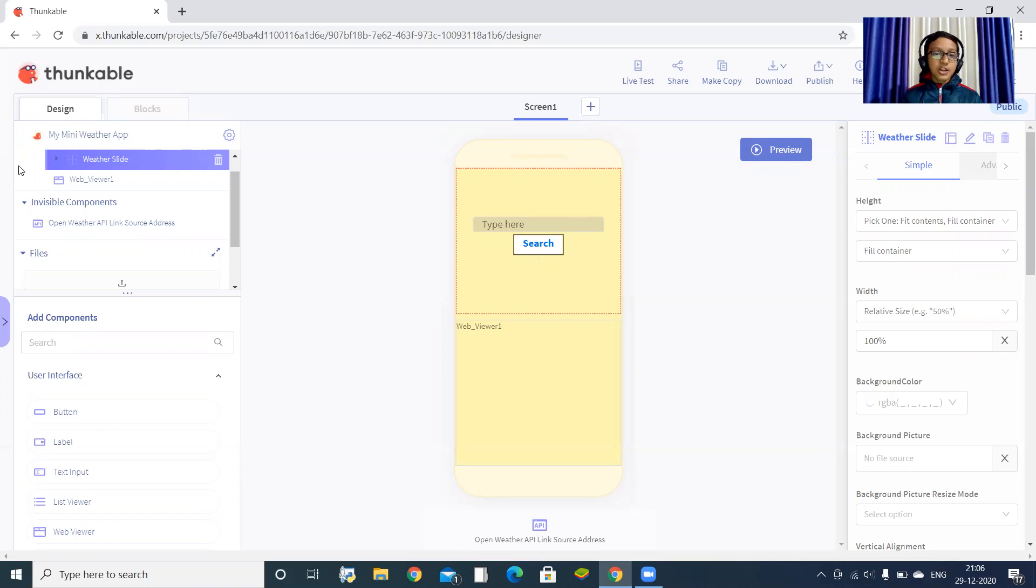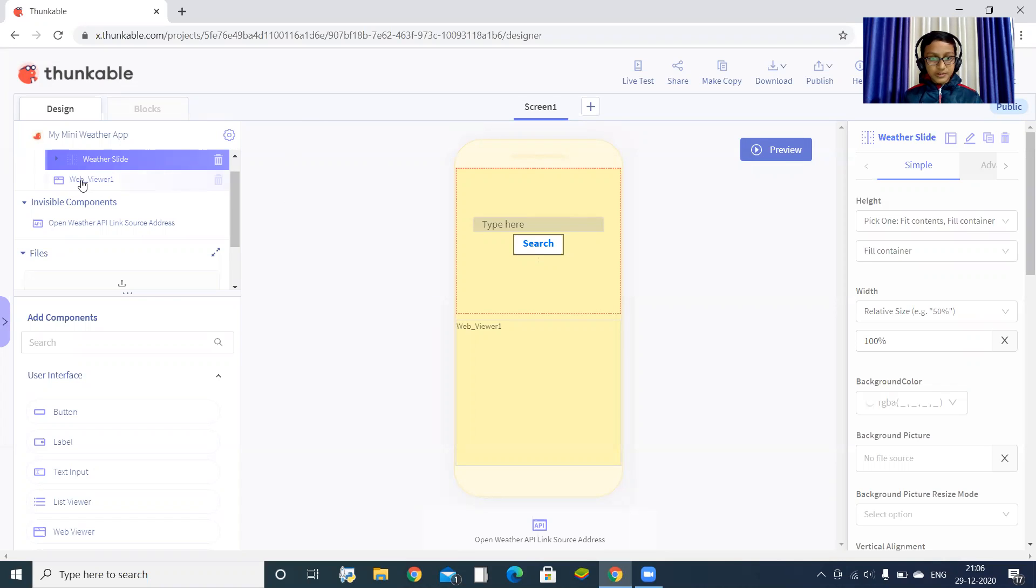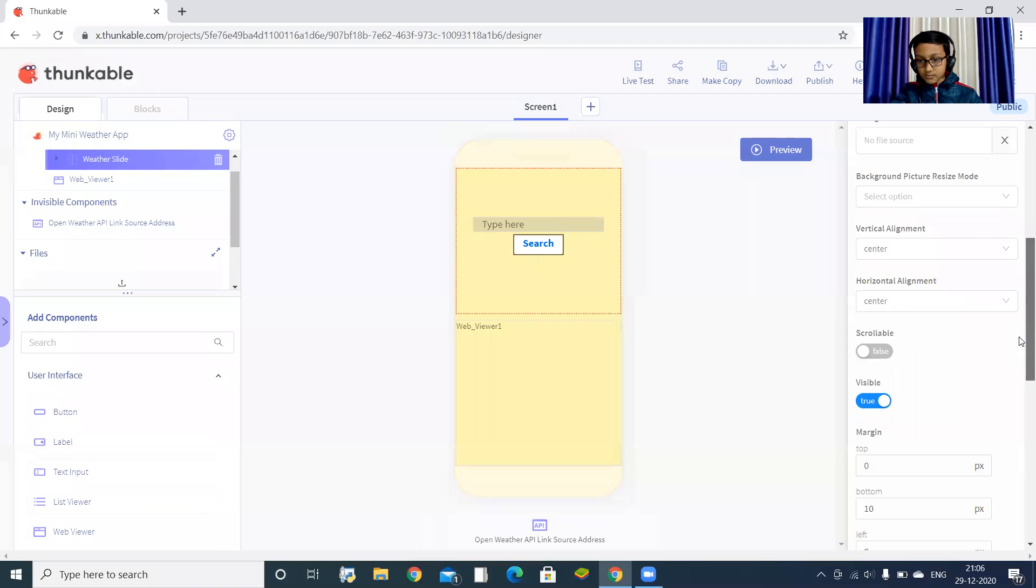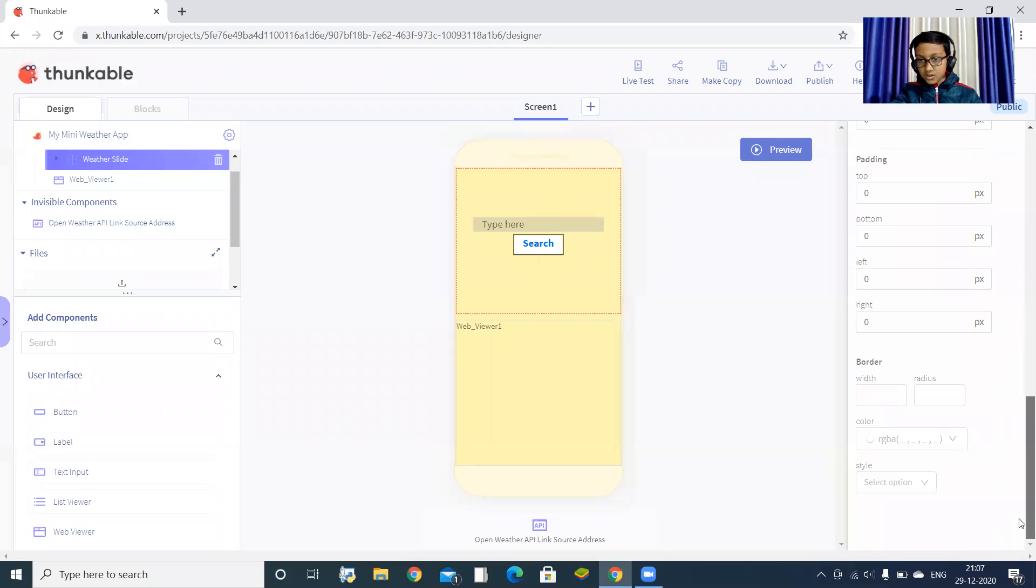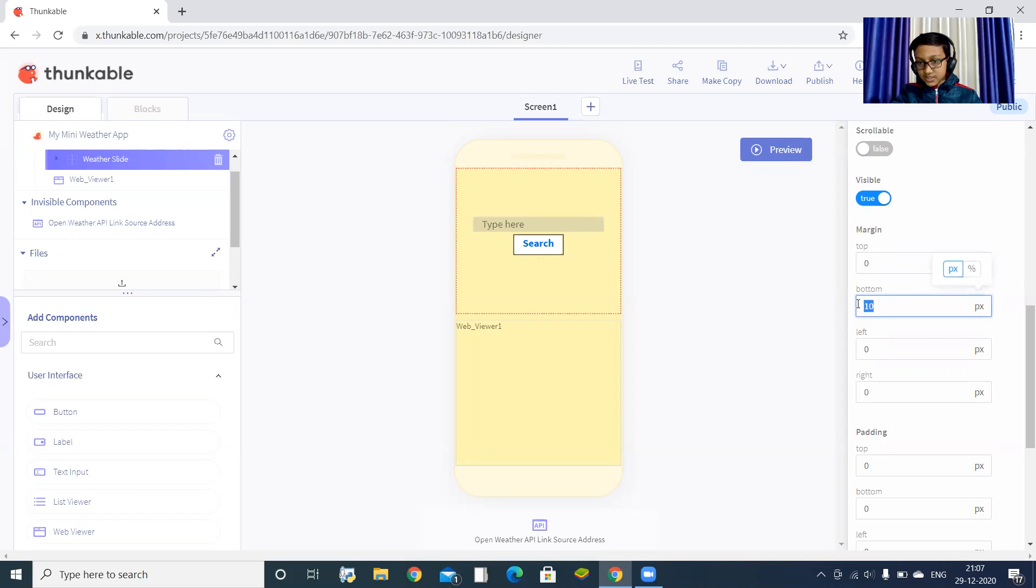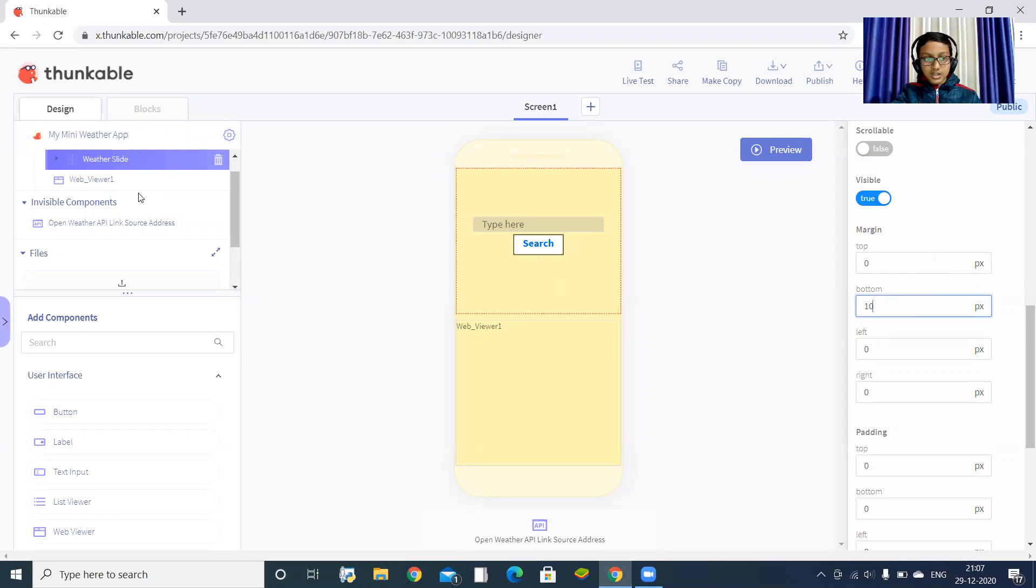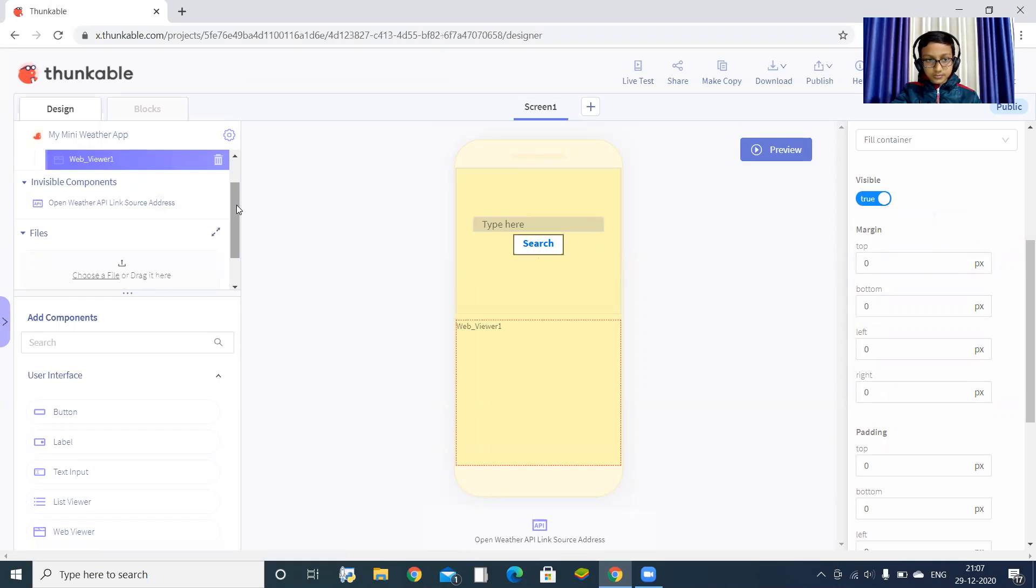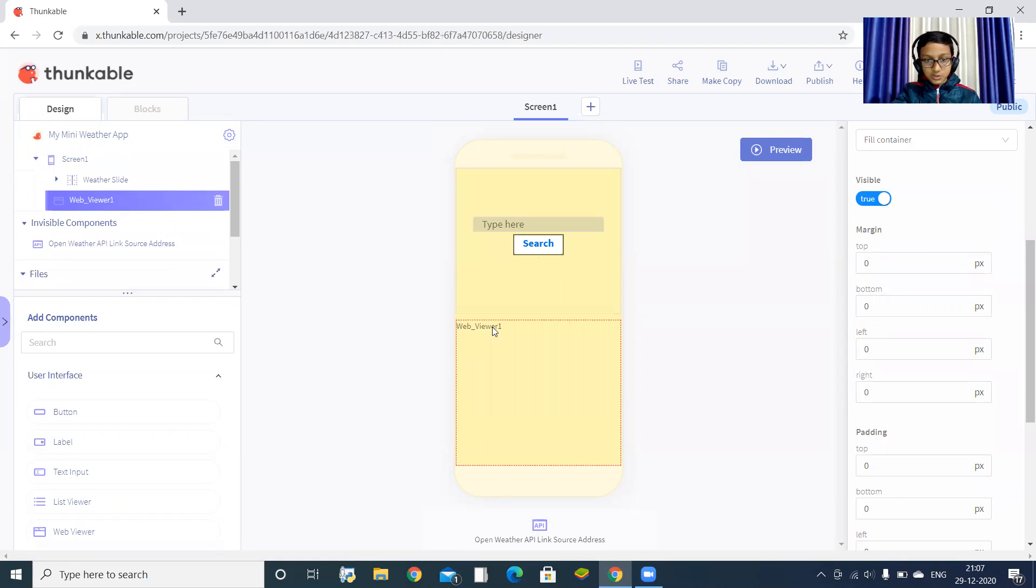First of all, you have to drag one column and one web viewer. After dragging the column, move to the bottom portion and set the bottom margin as 10 pixels in the column, then drag the web viewer here. You can see a little gap between these two.